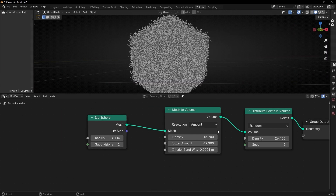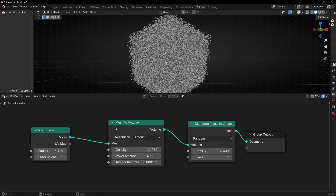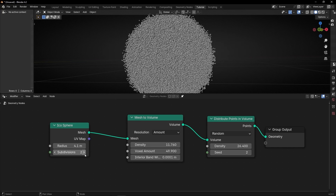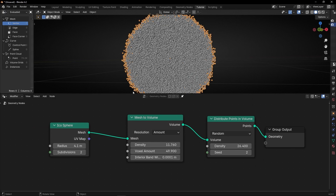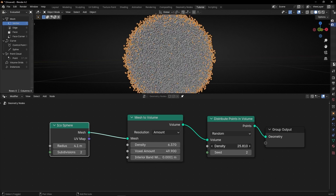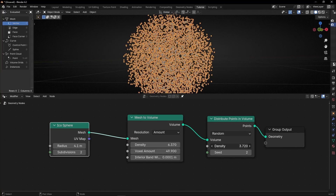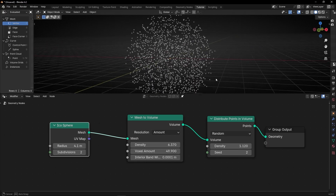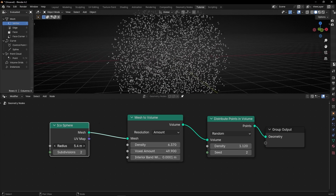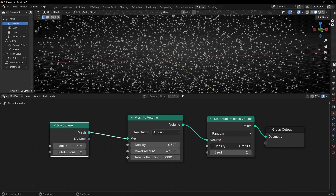Let's come back to the Icosphere. What I want right now is to create stars. First of all, I'm going to add more subdivisions so we have a rounder shape. We could also use a UV Sphere, but this is fine. I don't want so many points, so I'm going to decrease the density values. I want to create something like space, so I'm going to increase the size and decrease the density to get something like this.